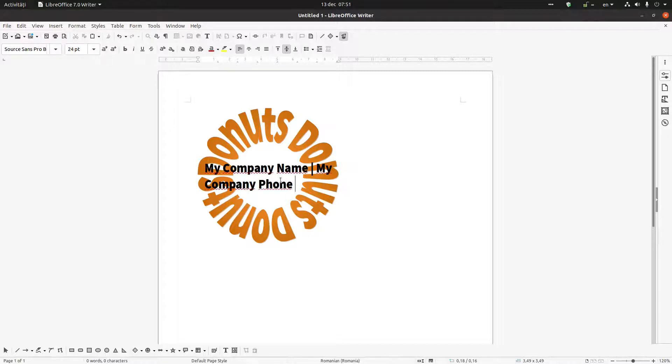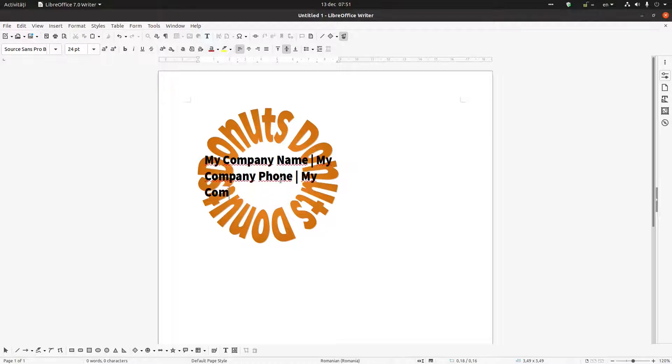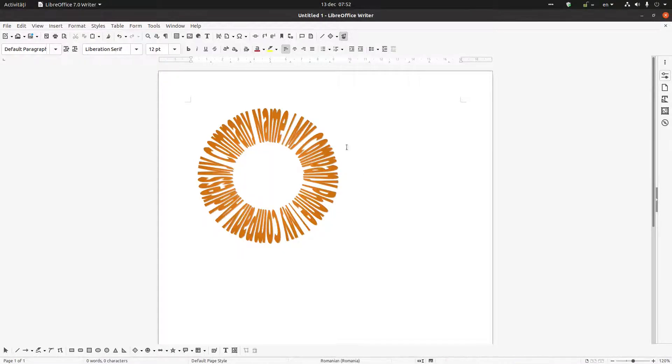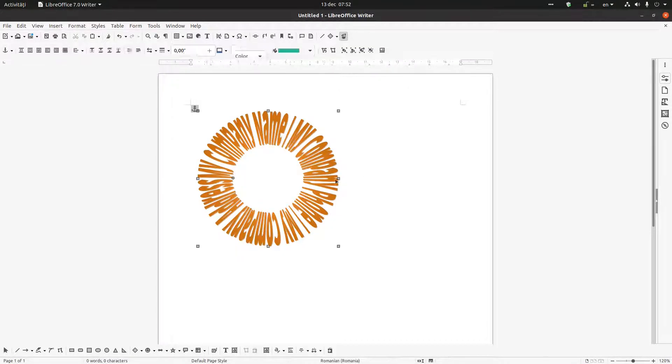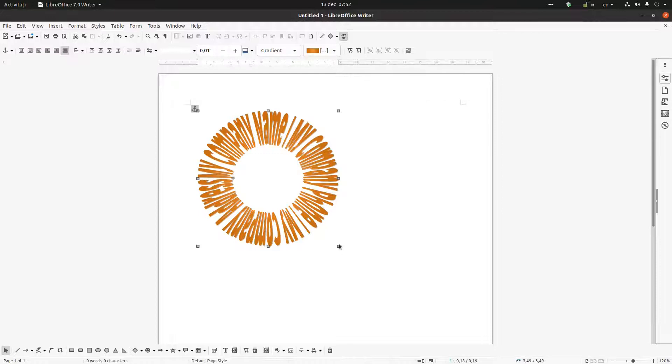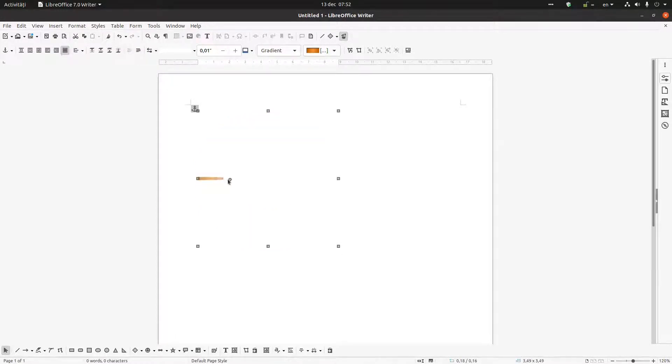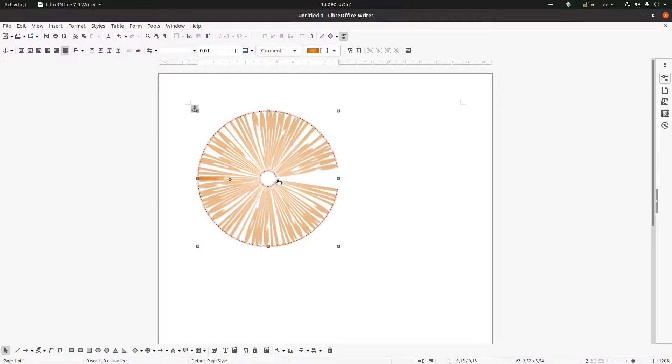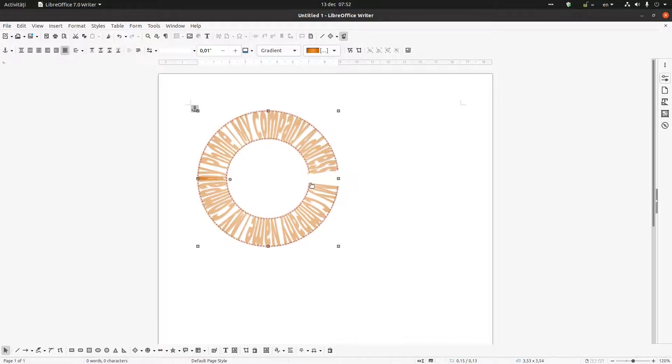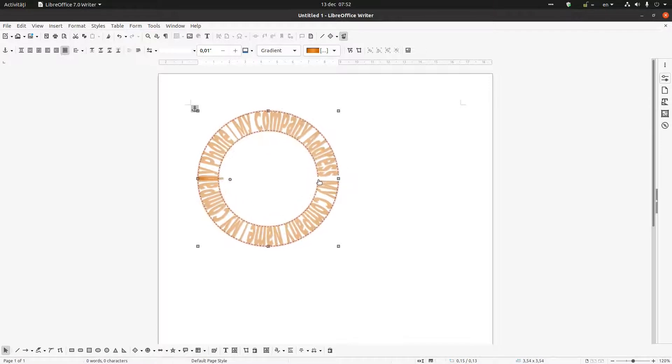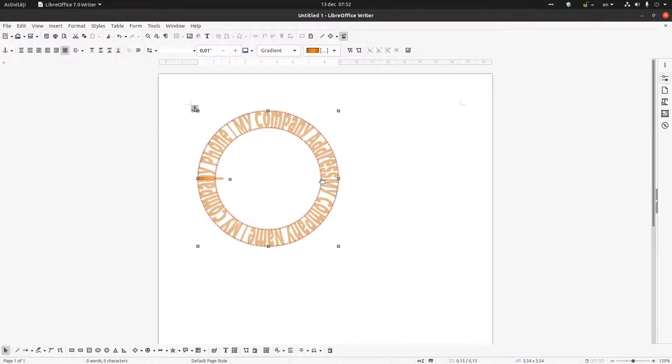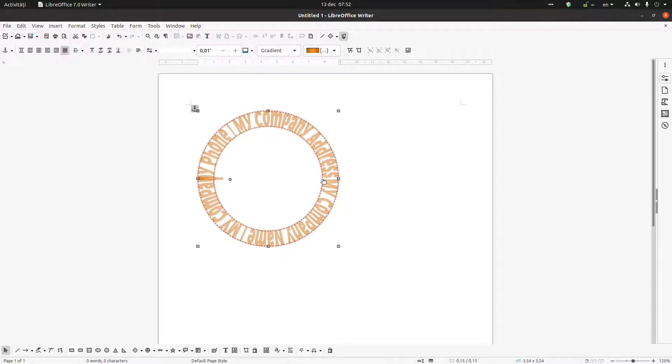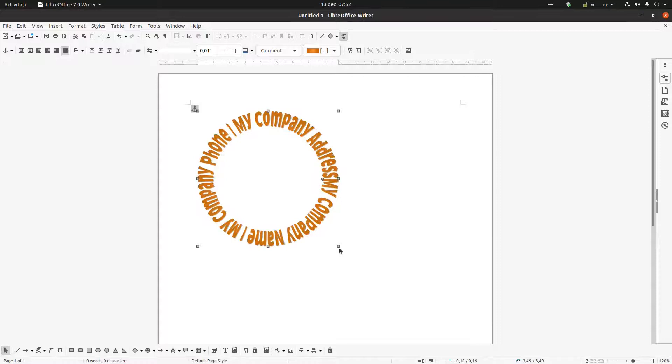My company phone, my company address. Okay, let's change to look more nicer. Let's change the text height. Let's undo and let's press and keep, let's press shift and keep the size.